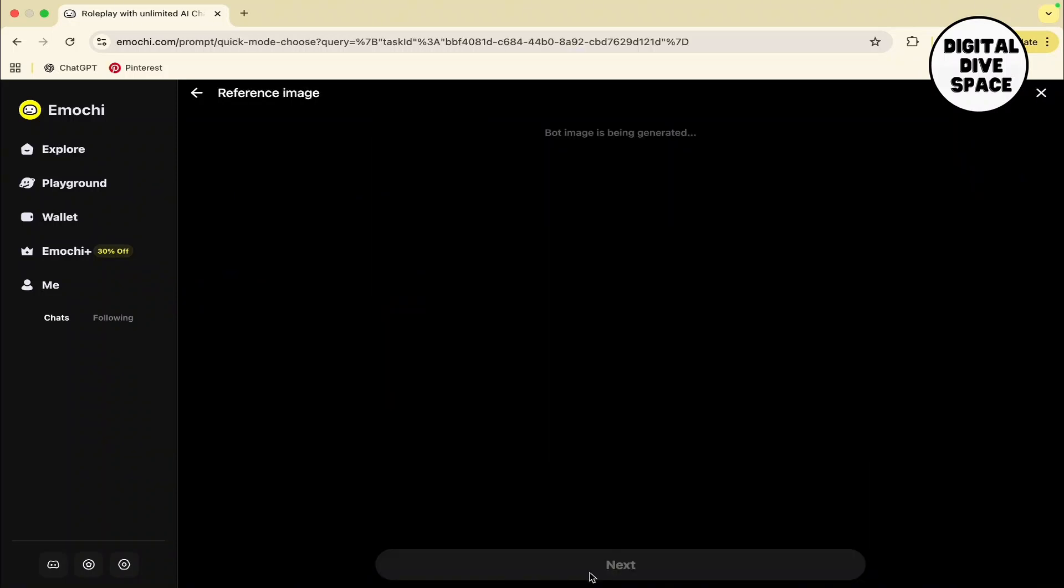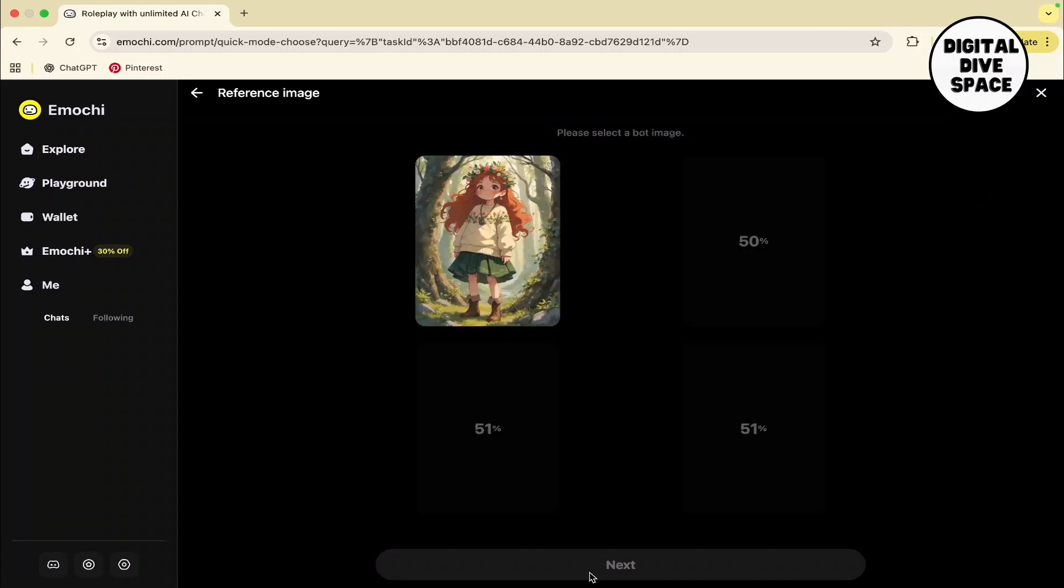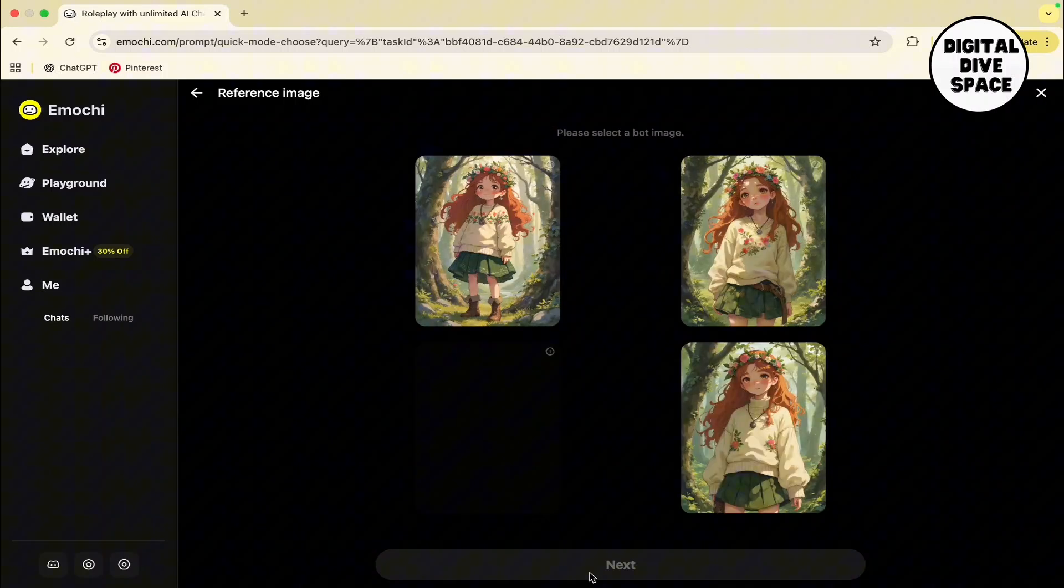Wait for a while for them to generate the photos or the AI character. Then all you have to do is tap on it and save it to your device if you want to.